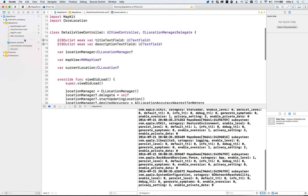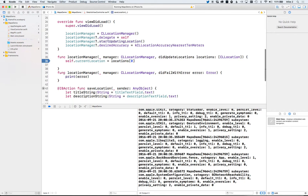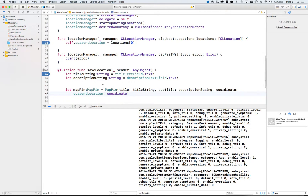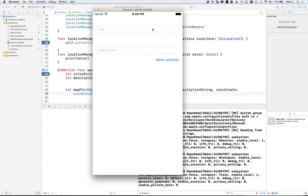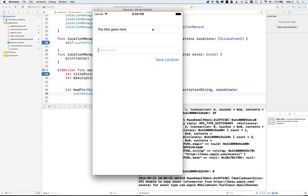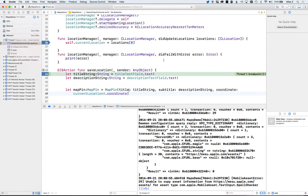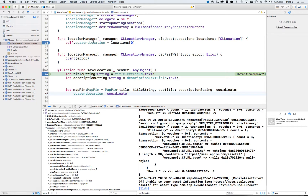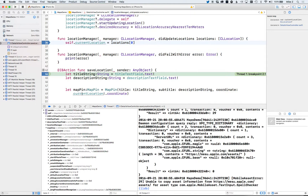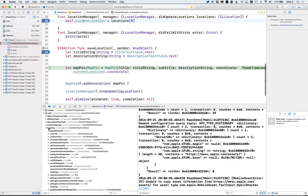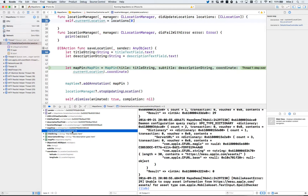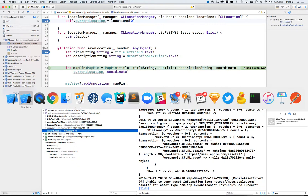In the details view controller, I have a breakpoint set, and I also want one at the save location button. I type in a title and description, then hit save — which triggers our breakpoint. I'm checking whether currentLocation actually has a value, but it looks like it's nil, which means the location update didn't fire.